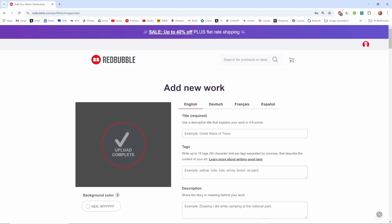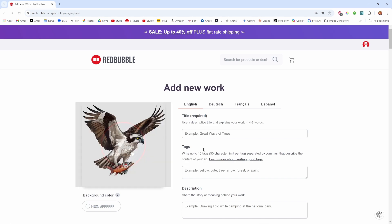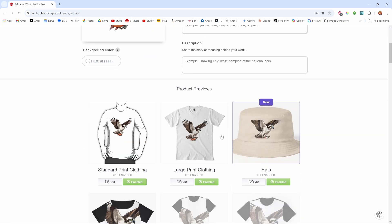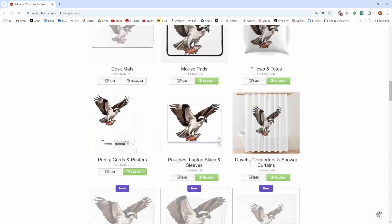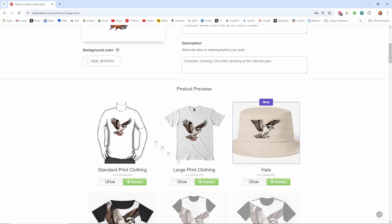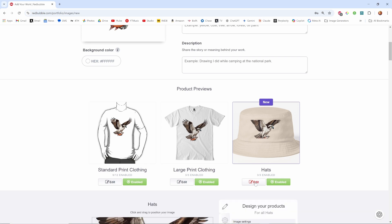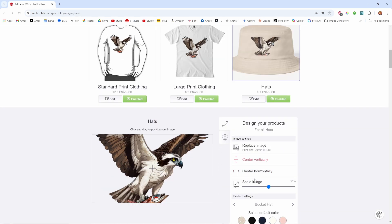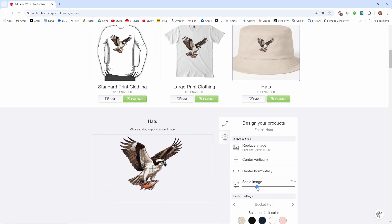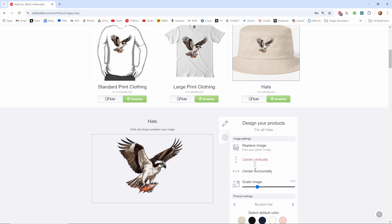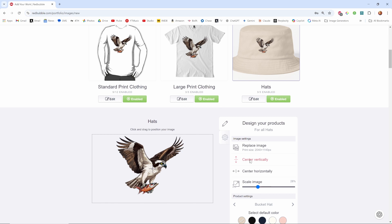It takes a little while and then once you open it it shows you what it looks like on all these different products. So you go through and that one looks okay, that one looks okay. This one it's a little bit too big so I could edit that and scale it down a little bit, center it vertically, so that looks okay.